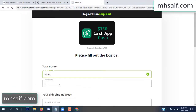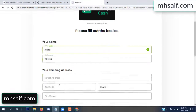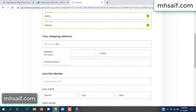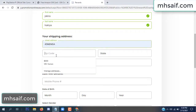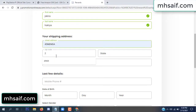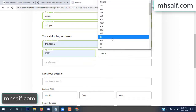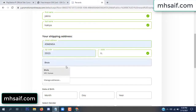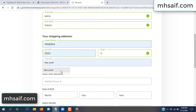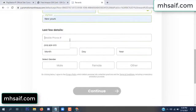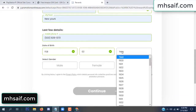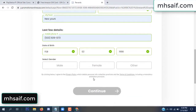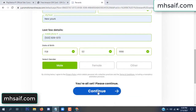Enter your first name, last name, and your shipping address, your zip code, your date of birth, and your gender.